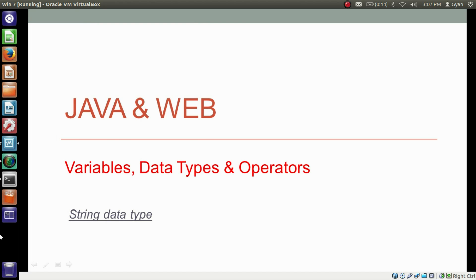Although we will have a separate session of Java and Wave for the string, but for now let's have a look at the string data type in a very elementary style.